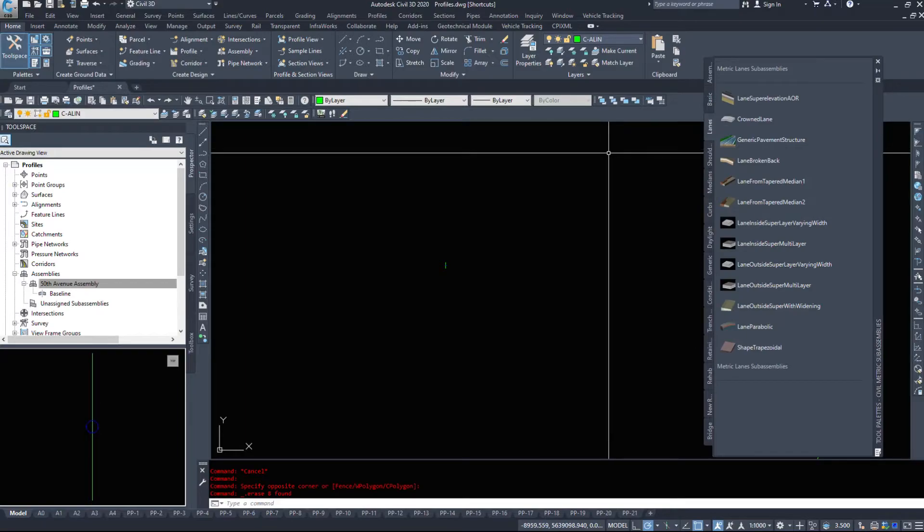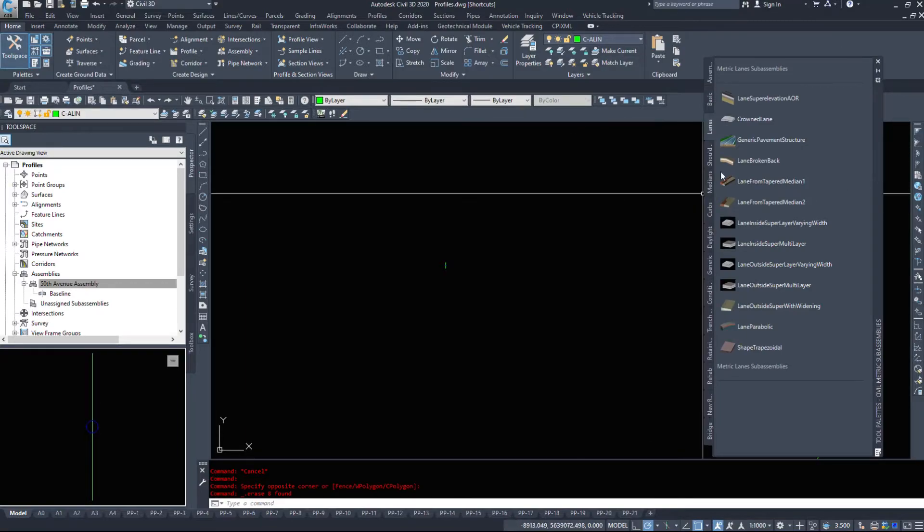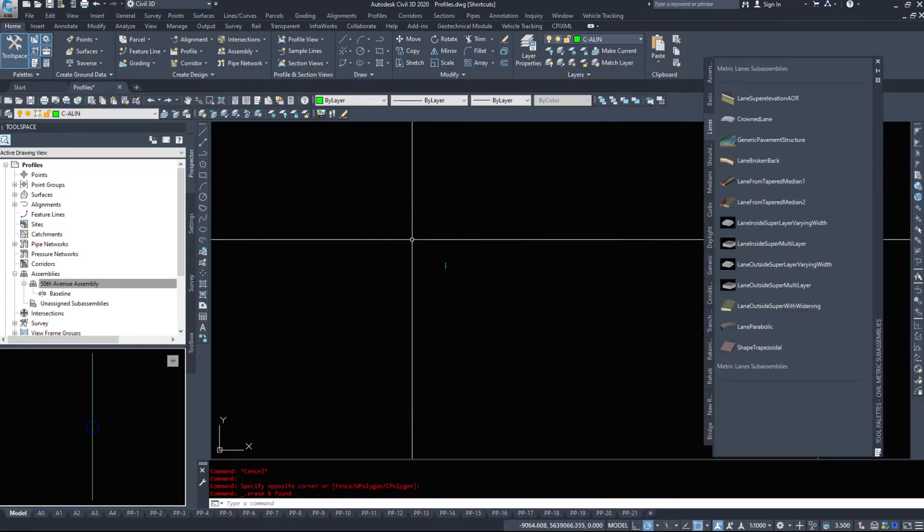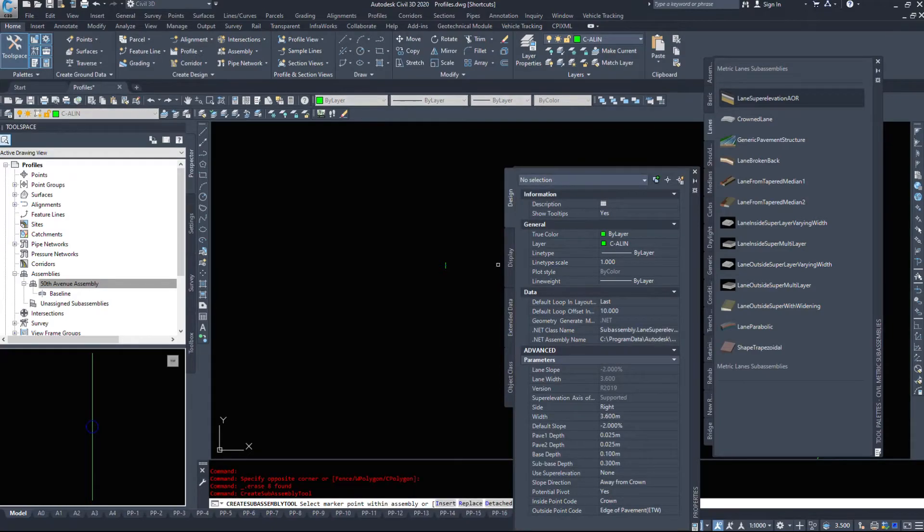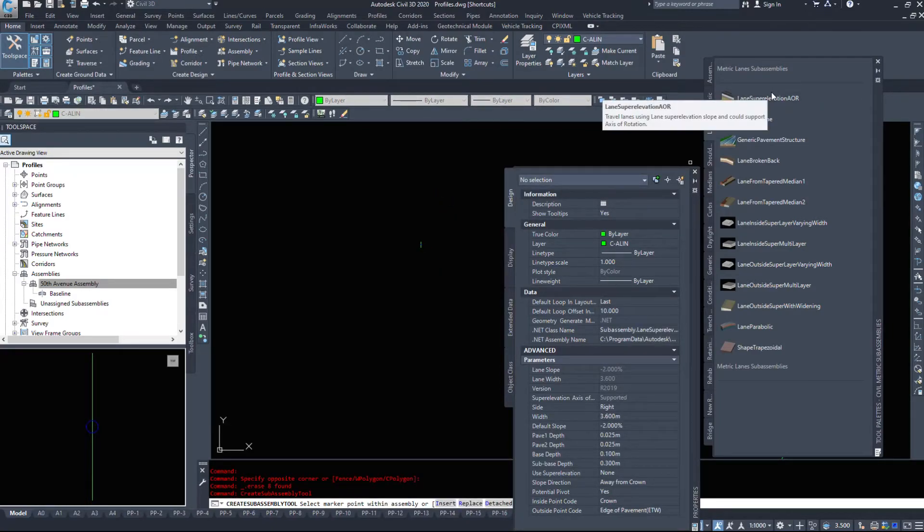We have lanes. These are the smart pieces - lane super elevation AOR. This piece will allow super elevation. I'm going to select this piece.